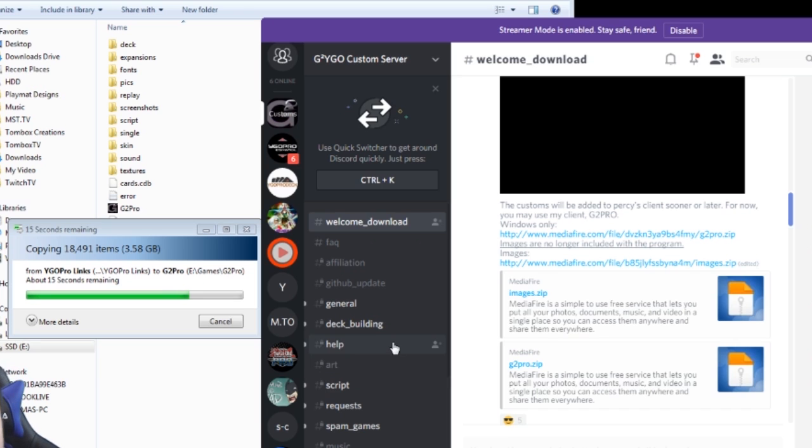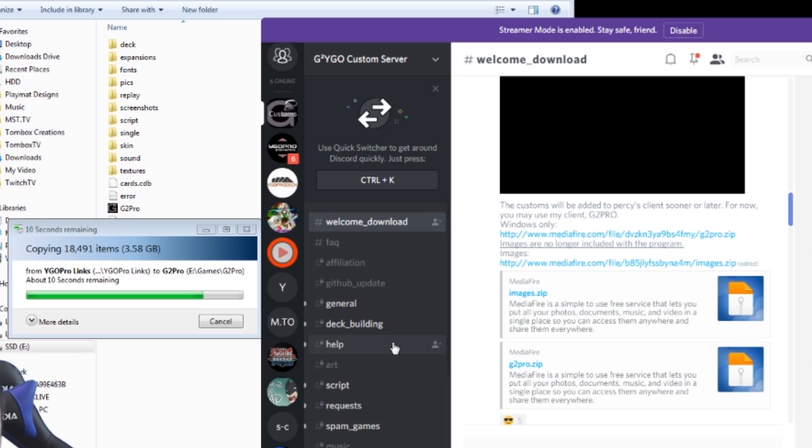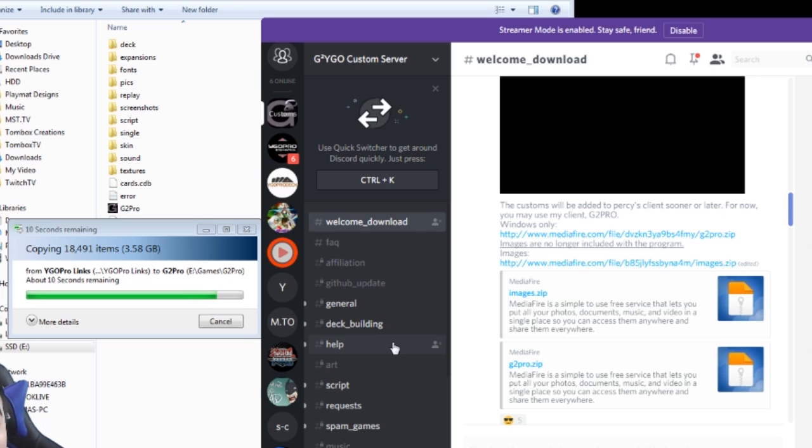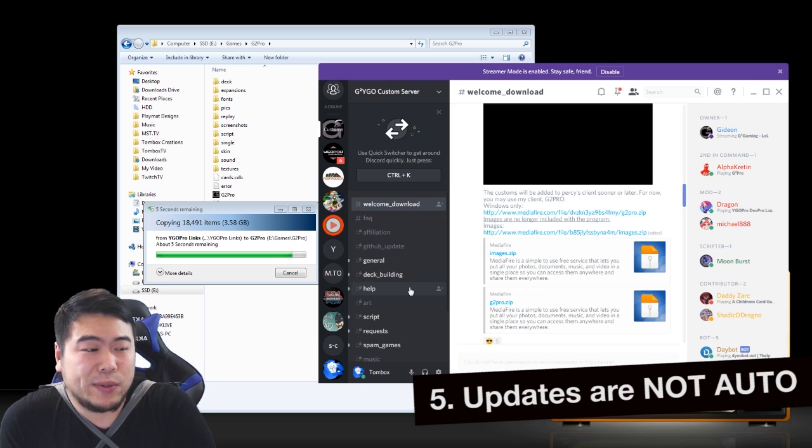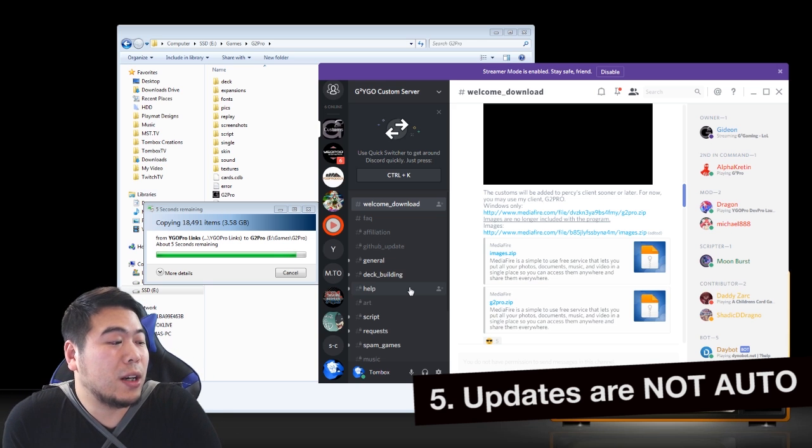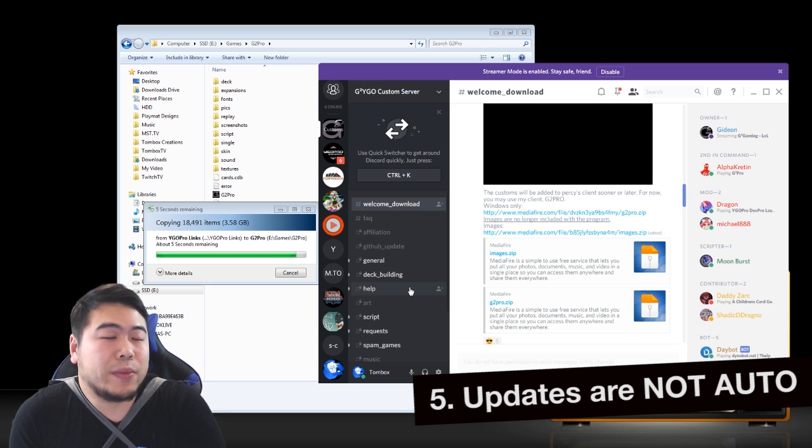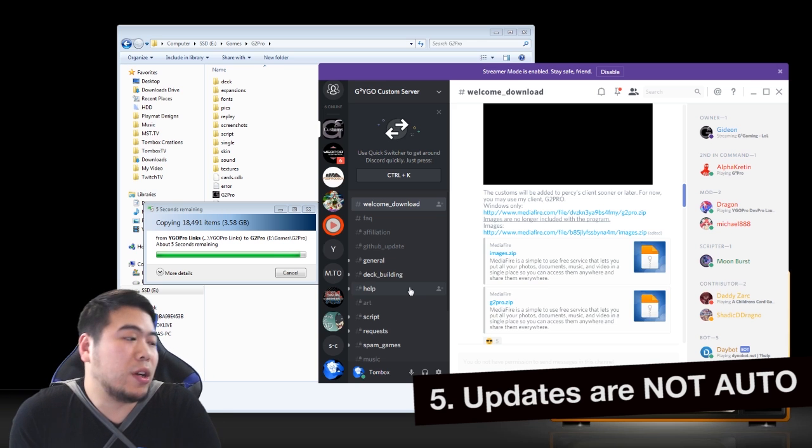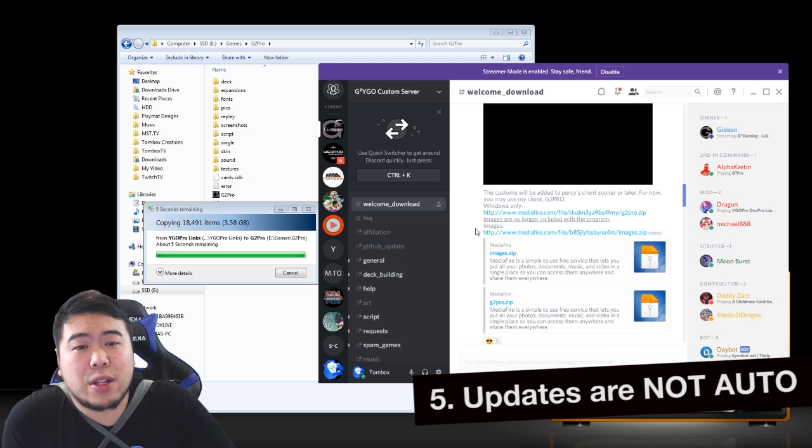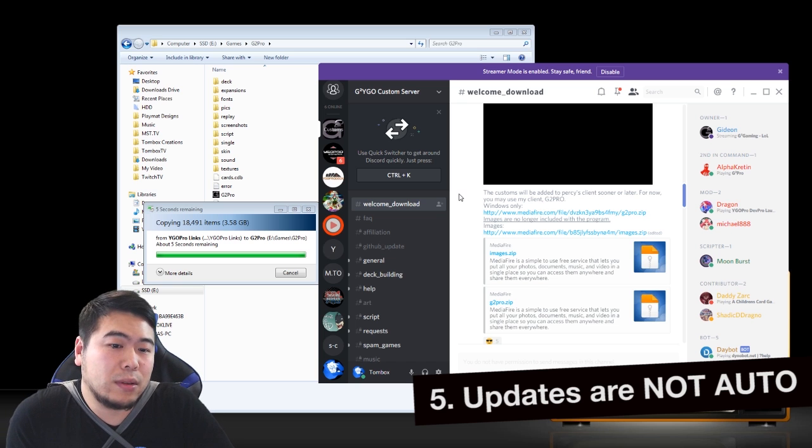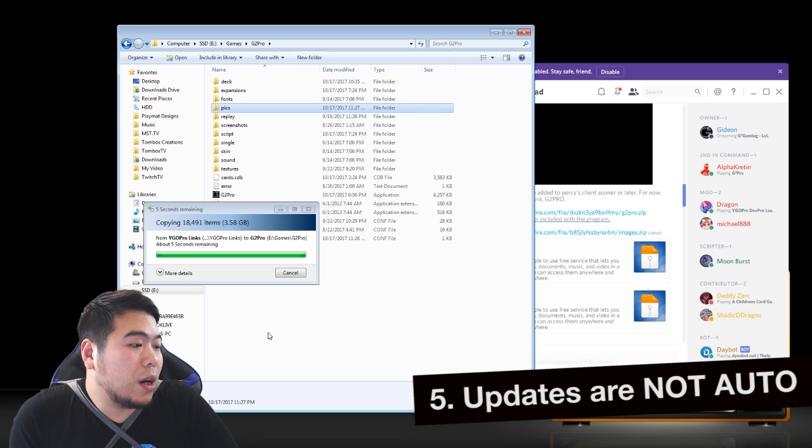You do that by paying attention to whatever they post on their Discord server if they've got new cards that are available. Unlike Old Percy where they do the automatic update, which I am very very grateful for, we currently don't have that available.